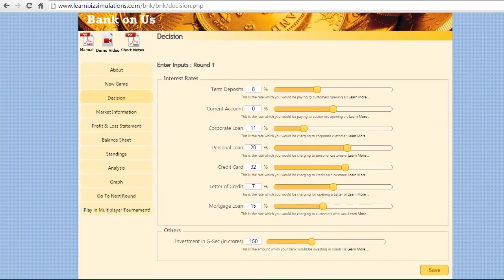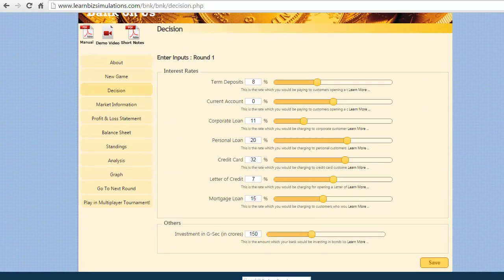On the decisions, we need to fix the interest rates for the deposits, loans, and finally investment on government securities. Here we go with our decision to reduce the interest rate on term deposits to 6.5% and on the current account minus 0.5%.